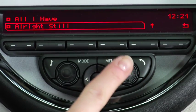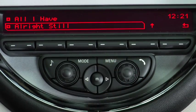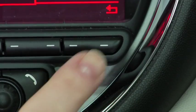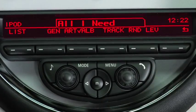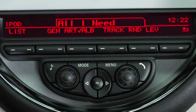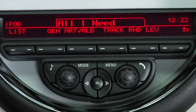When you want to make a selection, just push the knob. And at any time, you can use the button under the back arrow to go back to the main iPod menu.